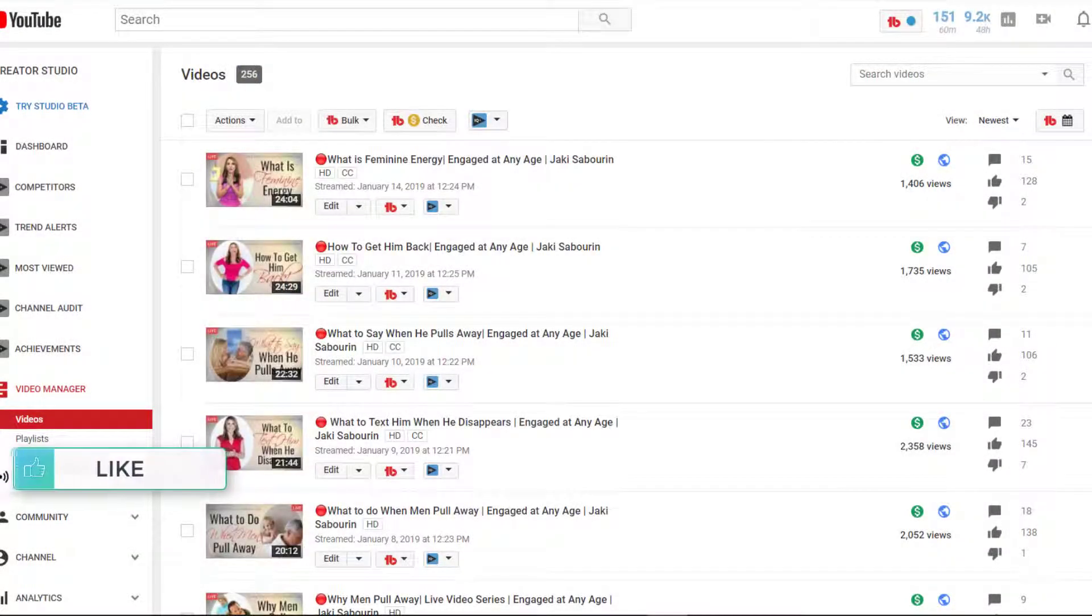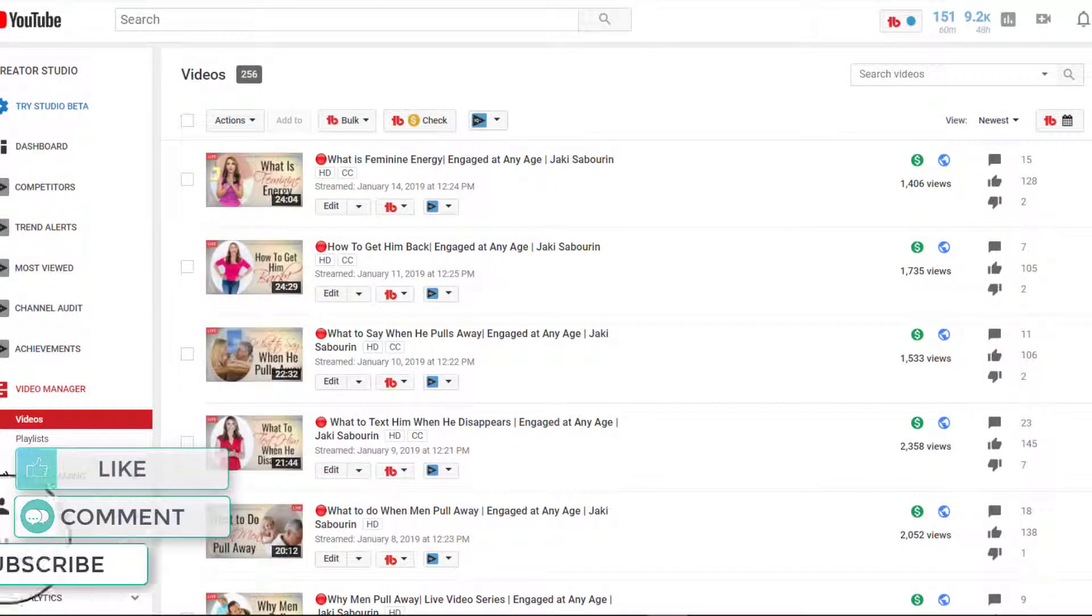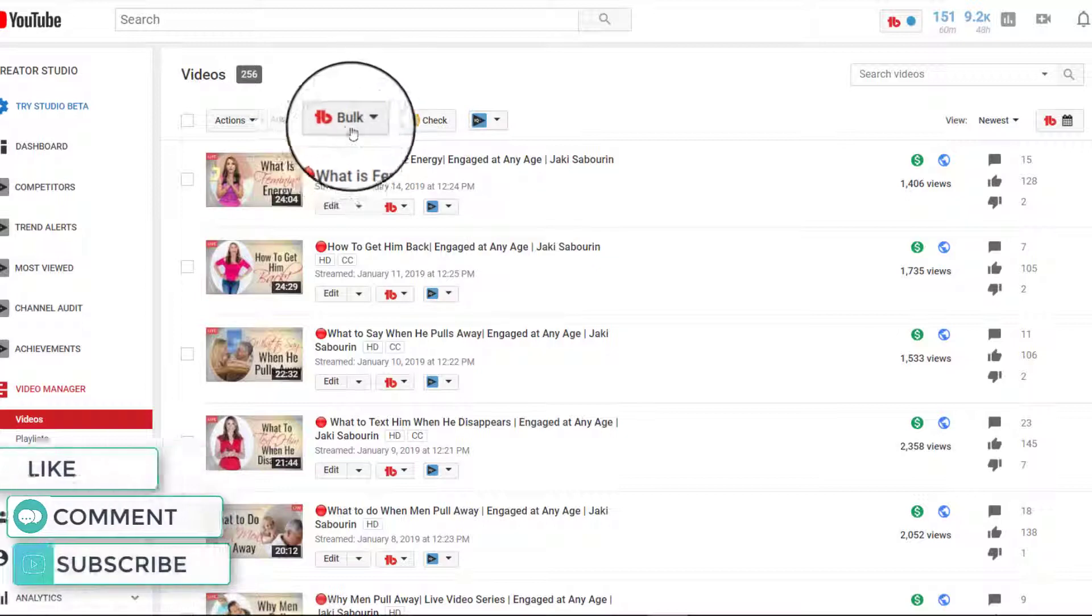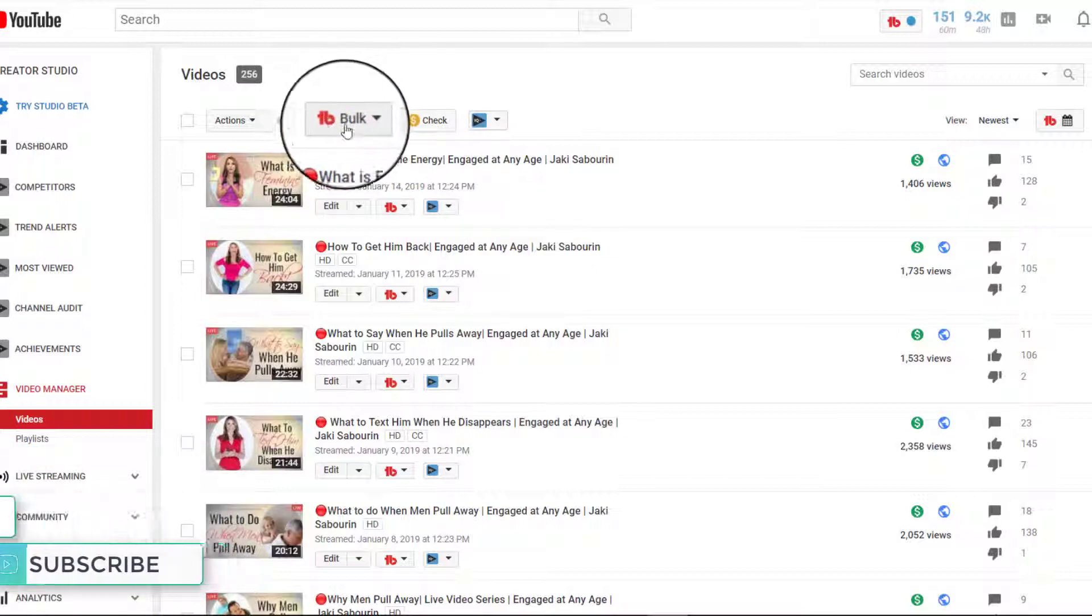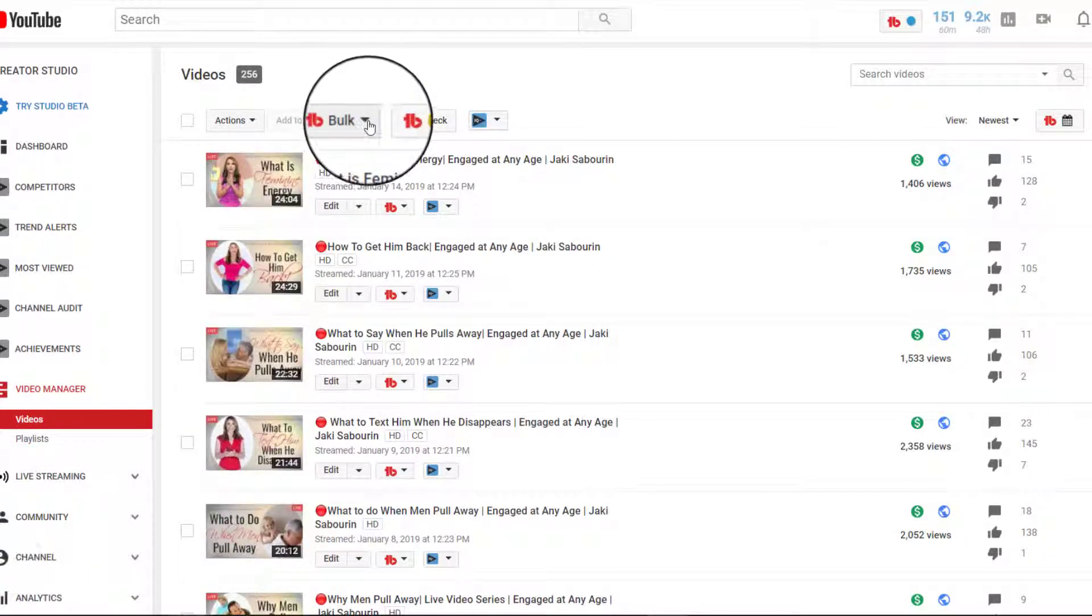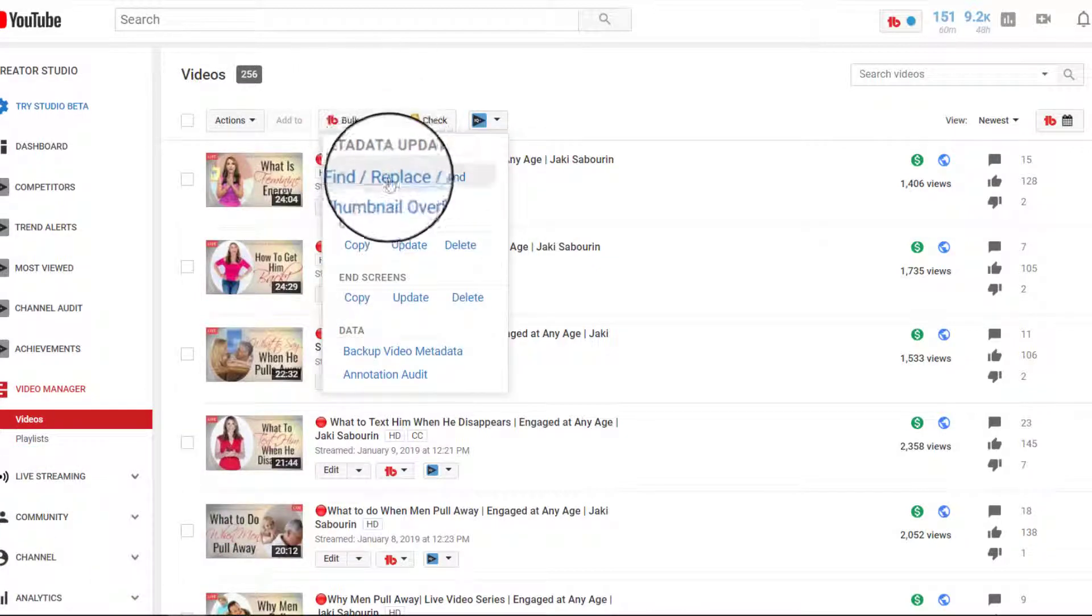Okay, in this example, I am going to show you how to use the TubeBuddy bulk find, replace, append feature.